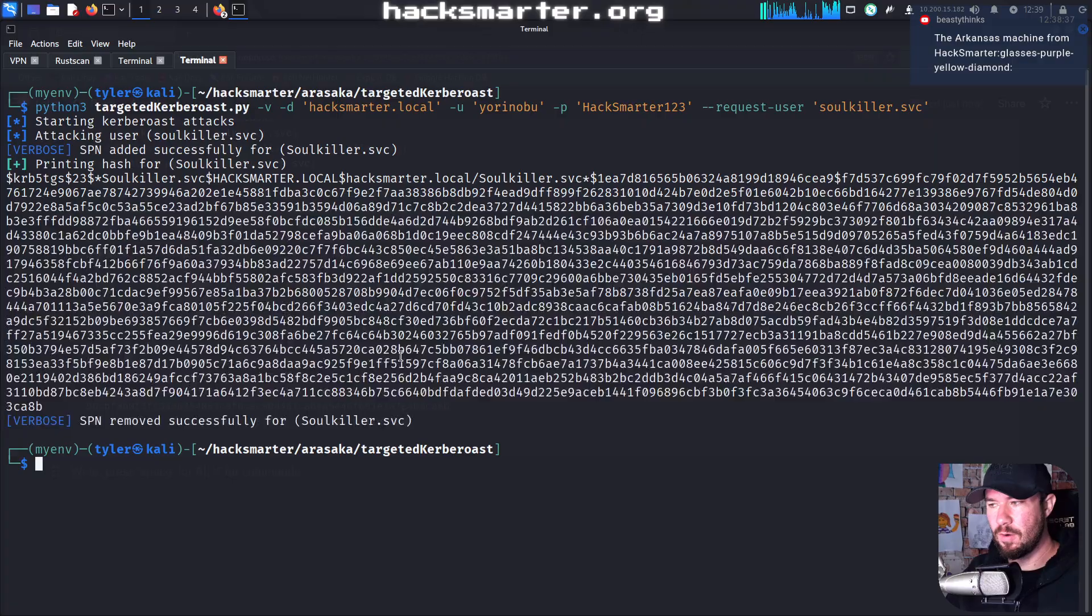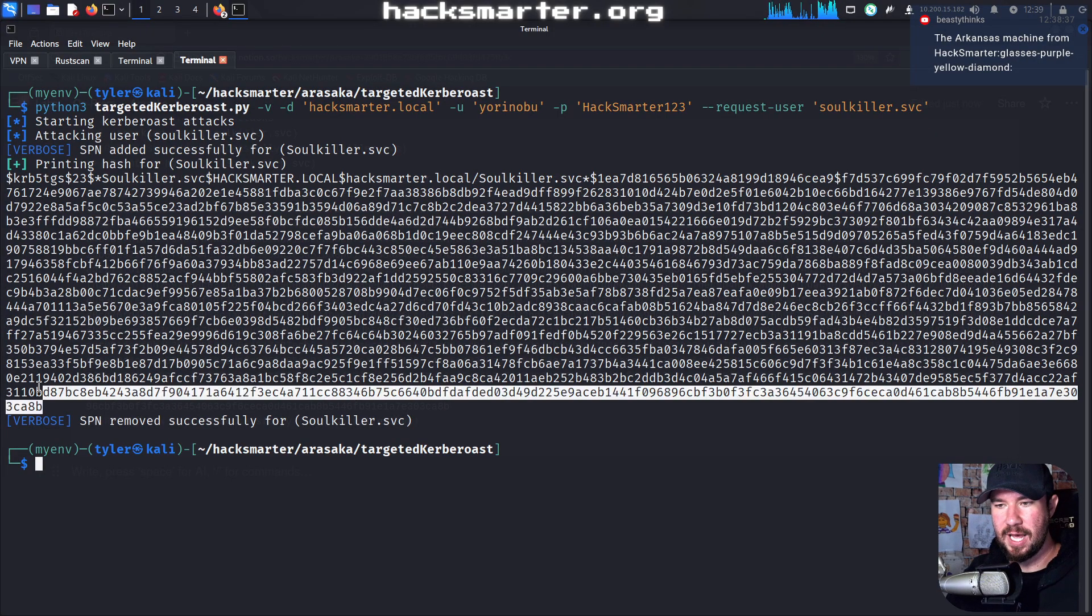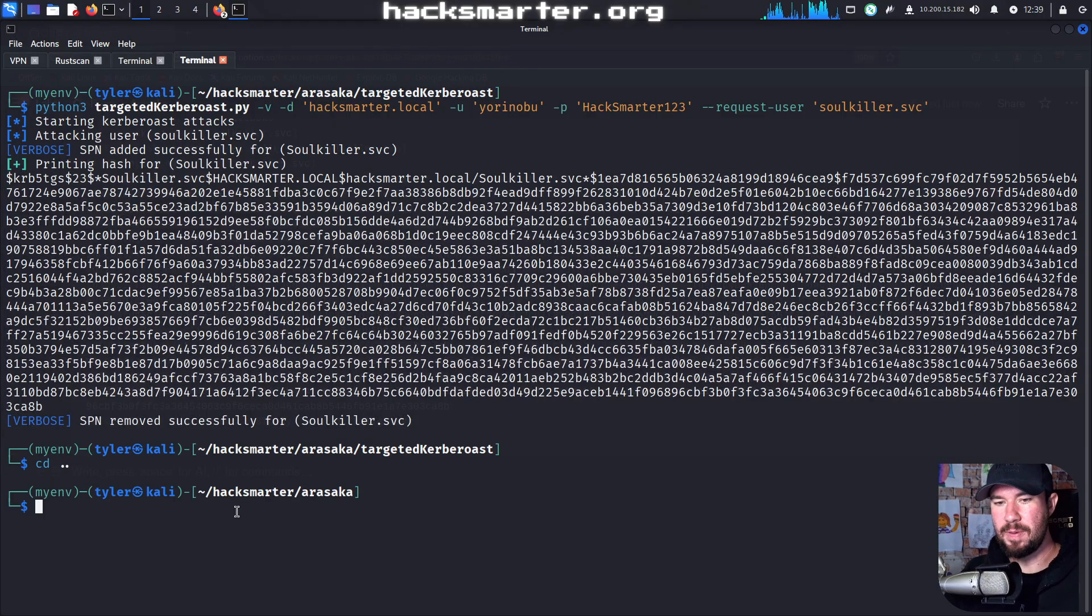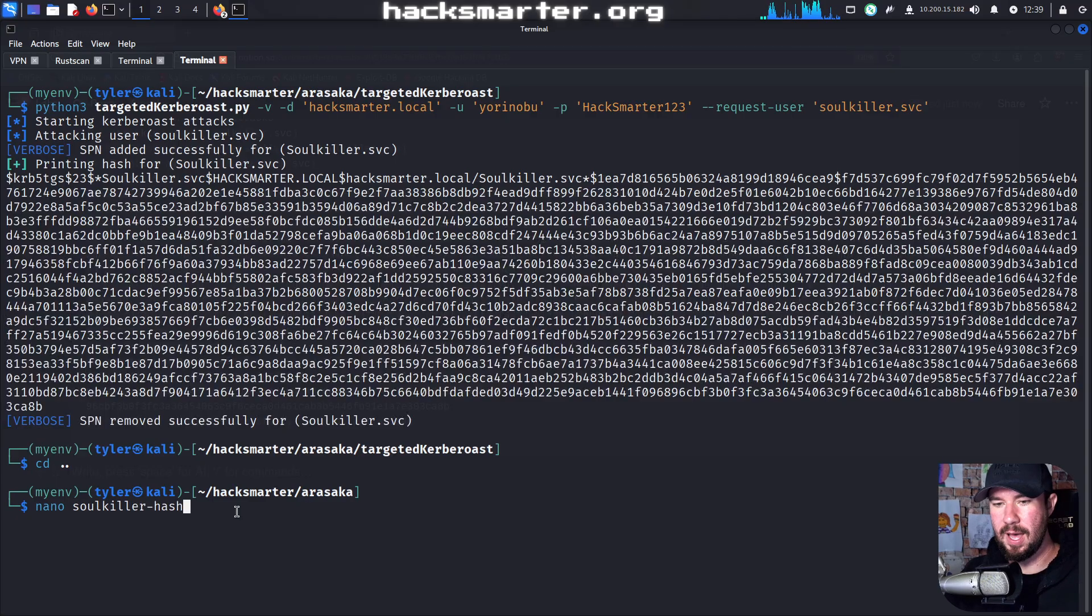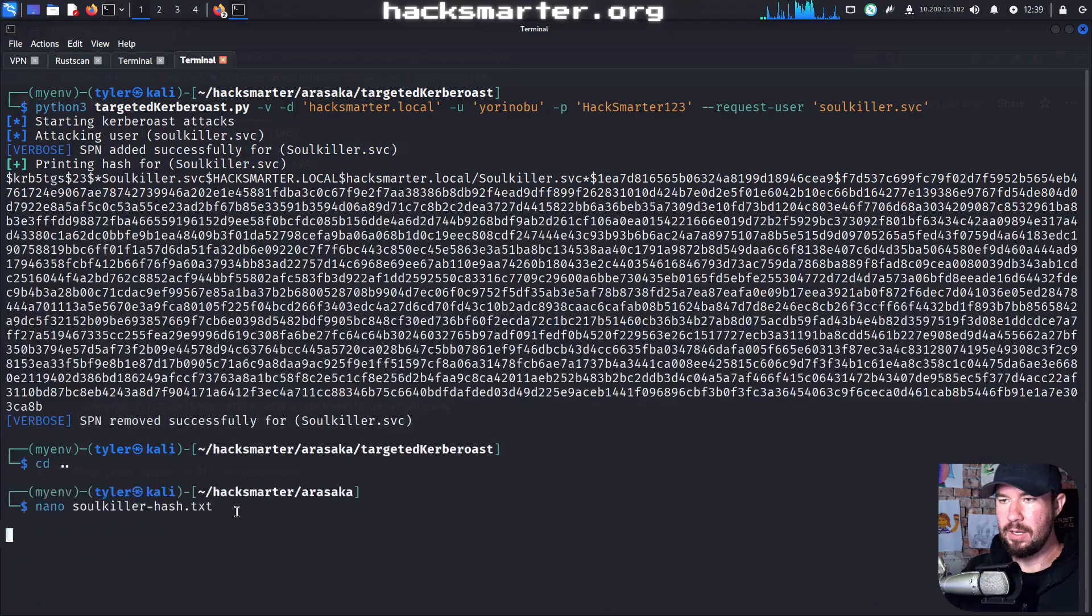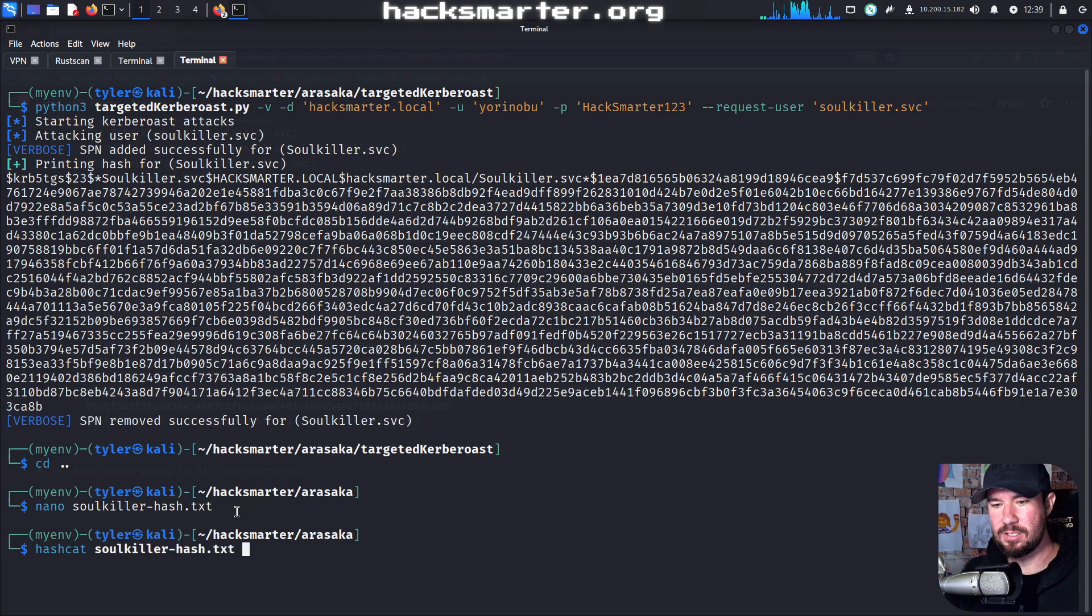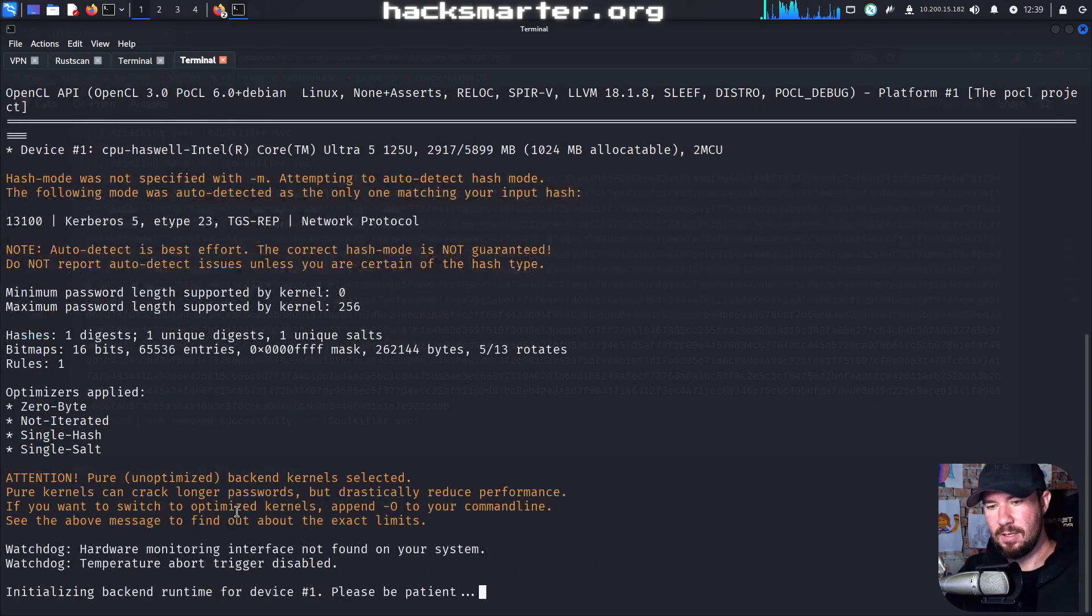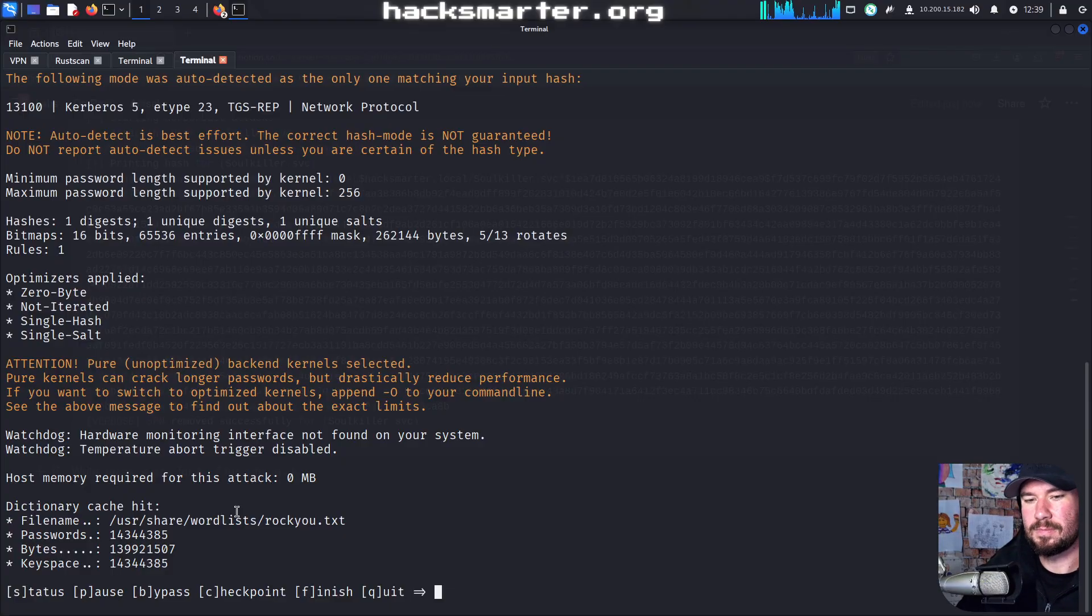Now, just like before, we're going to go ahead and attempt to crack this hash. So I'm going to copy all of it. I'll just back out and I'm going to do nano soulkiller hash.txt. Paste it in. Save it. Hashcat, soulkiller, user share, wordless, rocku.txt. Take a drink of water and hope it cracks.